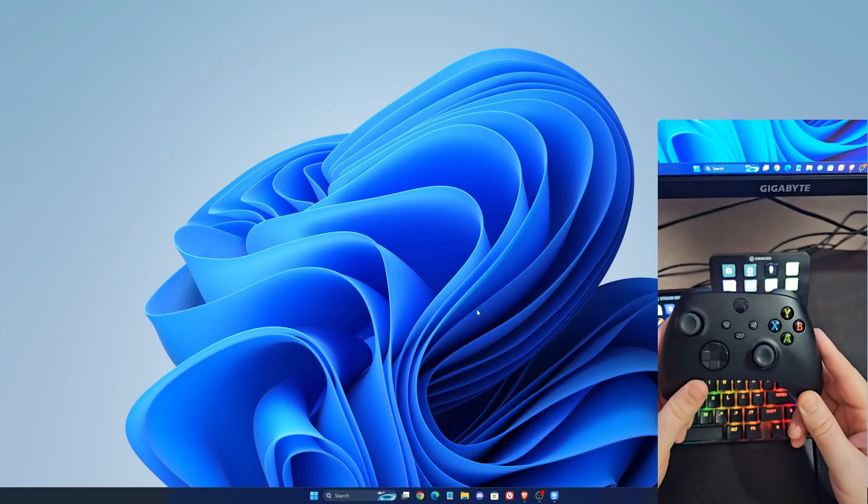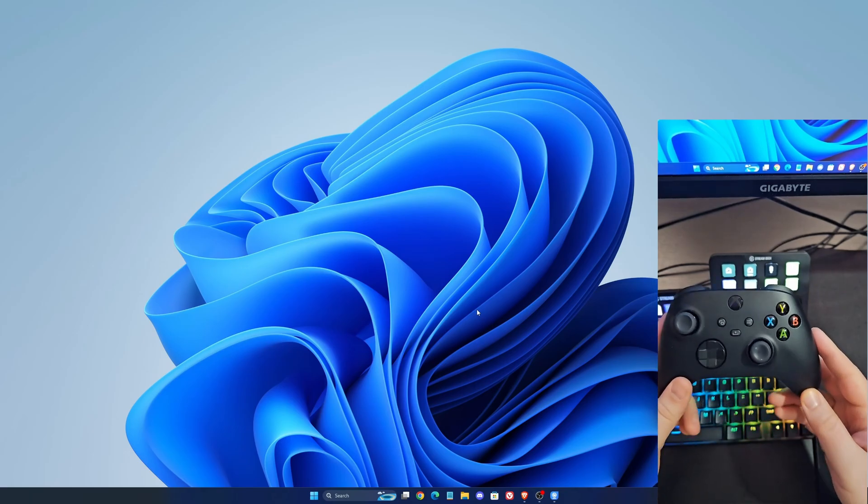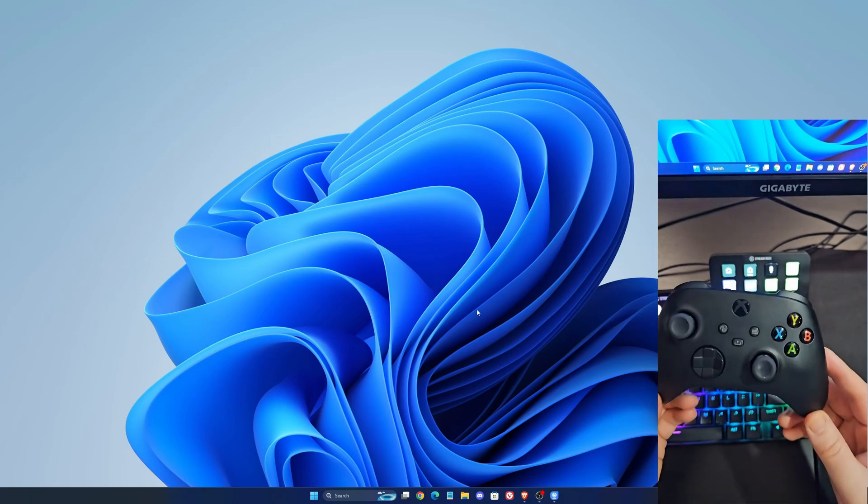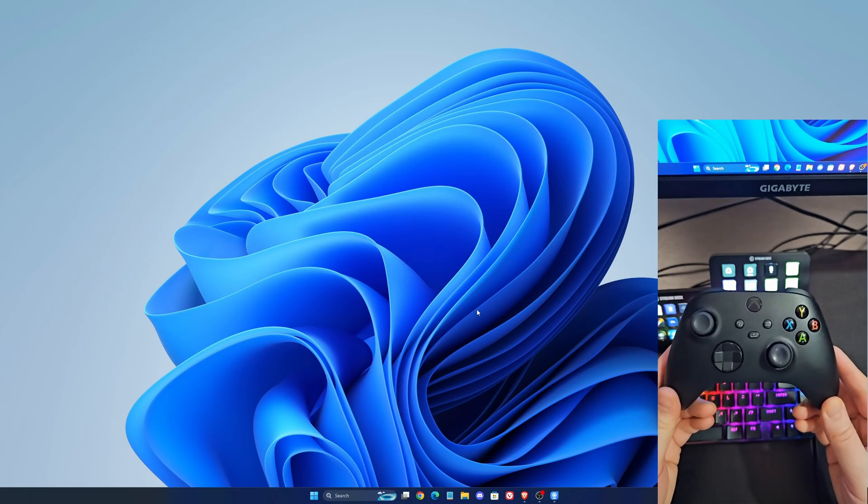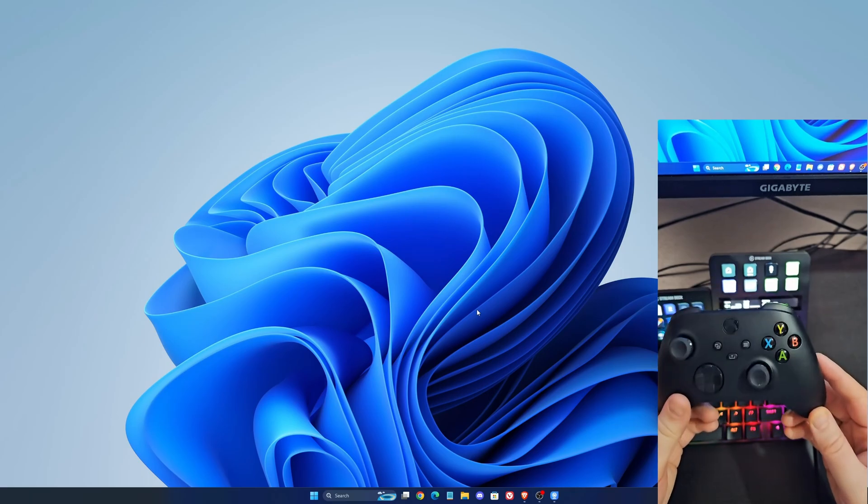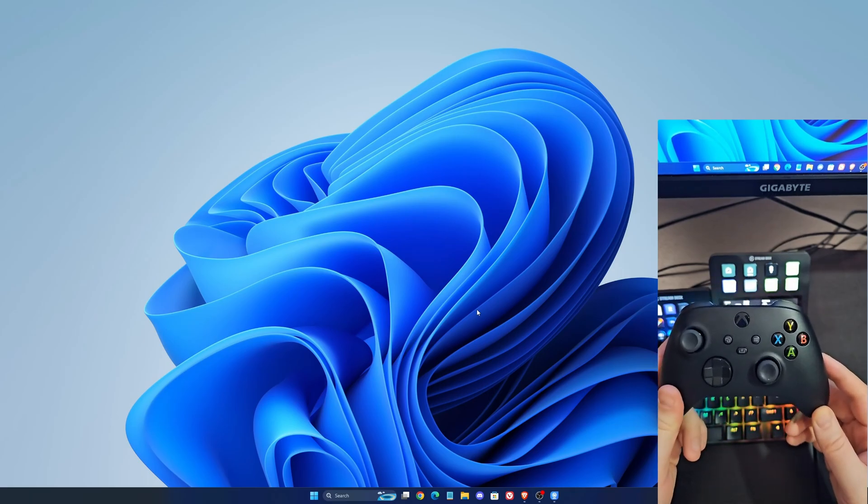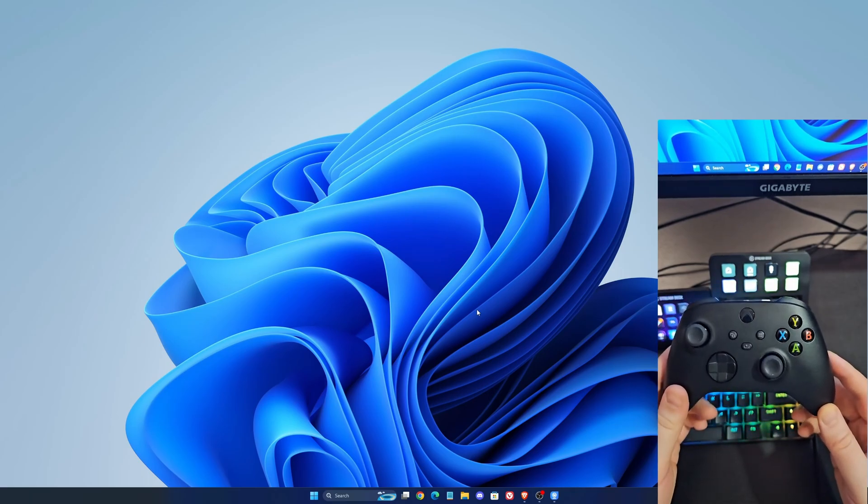Hi everybody, this is Kefren, your favorite French-Canadian. Today I'm going to show you how to connect an Xbox controller on Windows 11 on your PC.